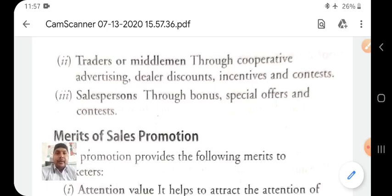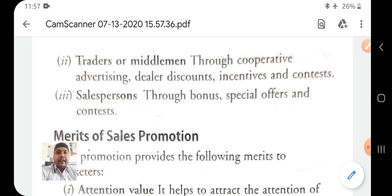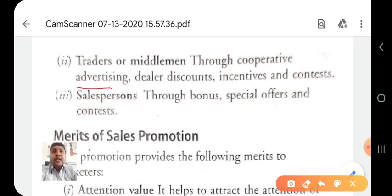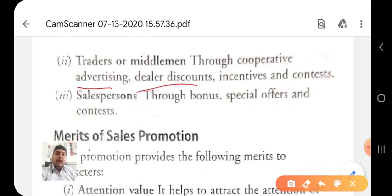For traders and middlemen — like wholesalers, retailers, and agents — sales promotion tools include cooperative advertising incentives and contests. They are helped to advertise and sell products through dealer discounts. Manufacturers of consumer goods give wholesalers, retailers, and agents some commission which we call dealer discount.